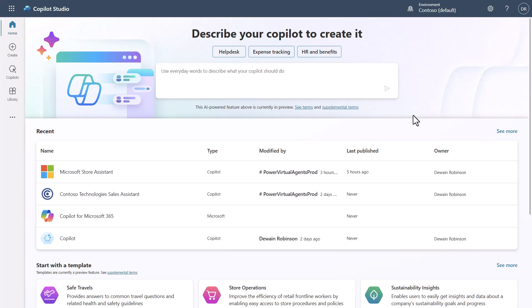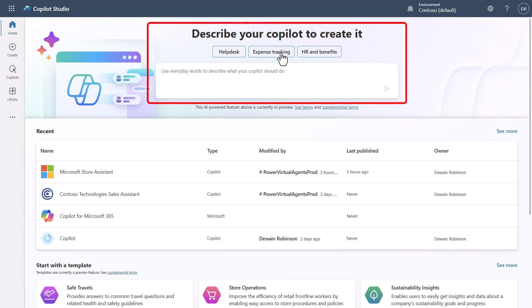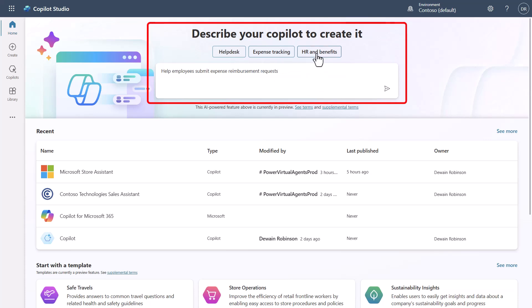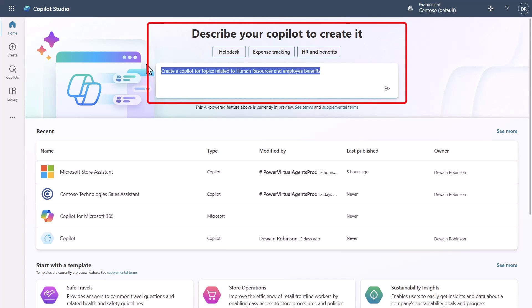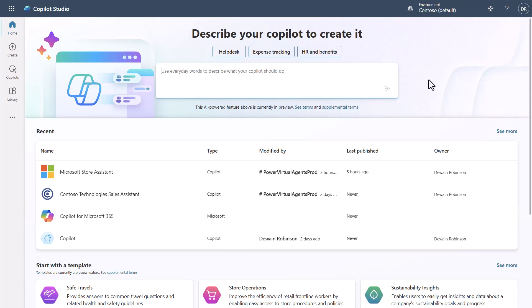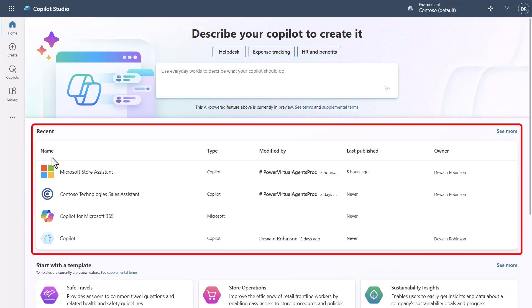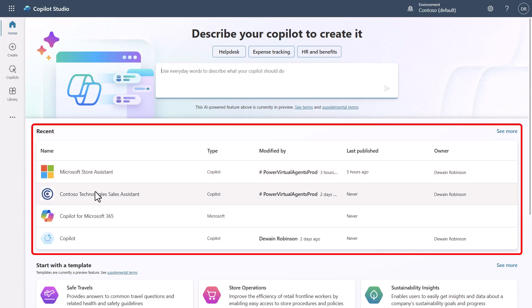We'll start at the home screen for Copilot Studio, which is very different than what it used to look like. At the top you have different buttons and a box where you can just type in what you want to create, and it will go ahead and do that for you. You can pop in something like 'help desk,' 'expense tracking,' or 'HR benefits' — it's basically just getting you started, and your mileage may vary.